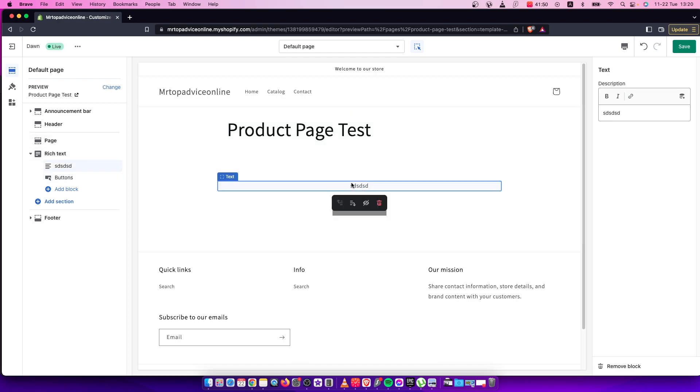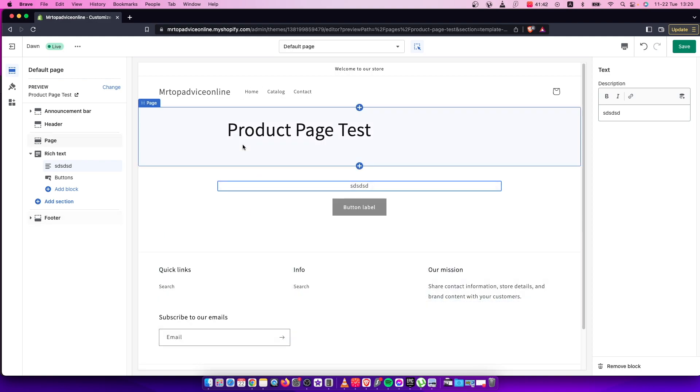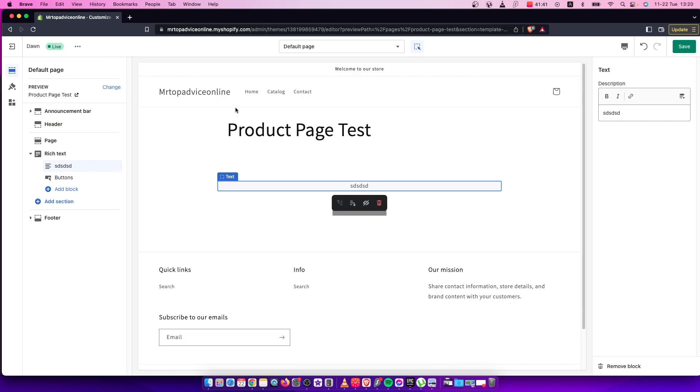That's what you need to do if you want to add a text box to your product page. If I helped you out, please press the like button and subscribe for more. Take care.